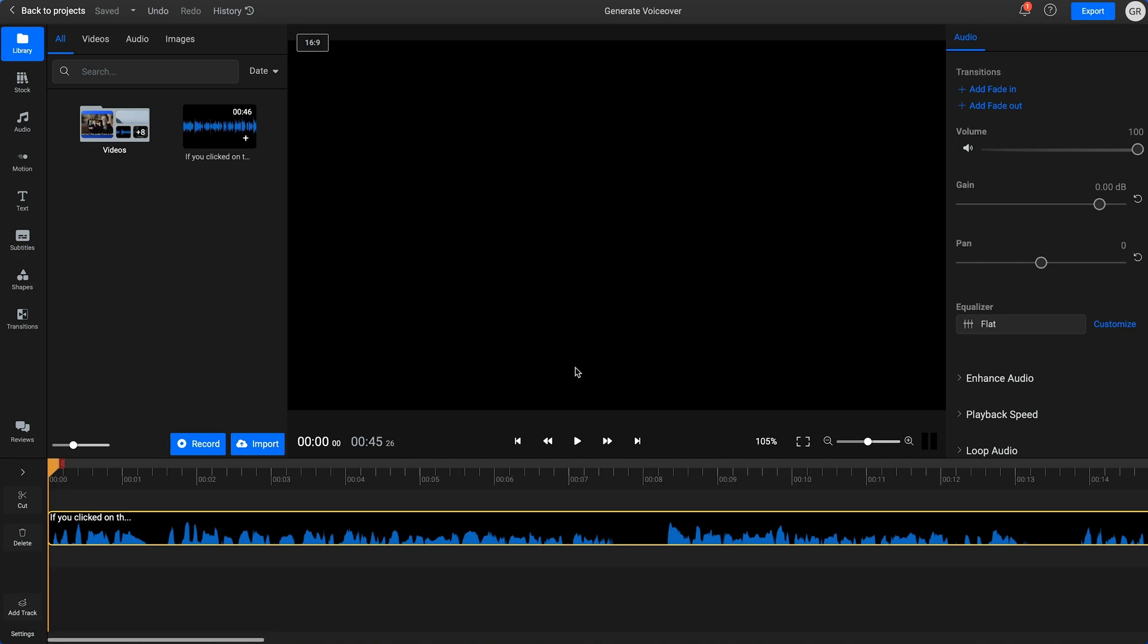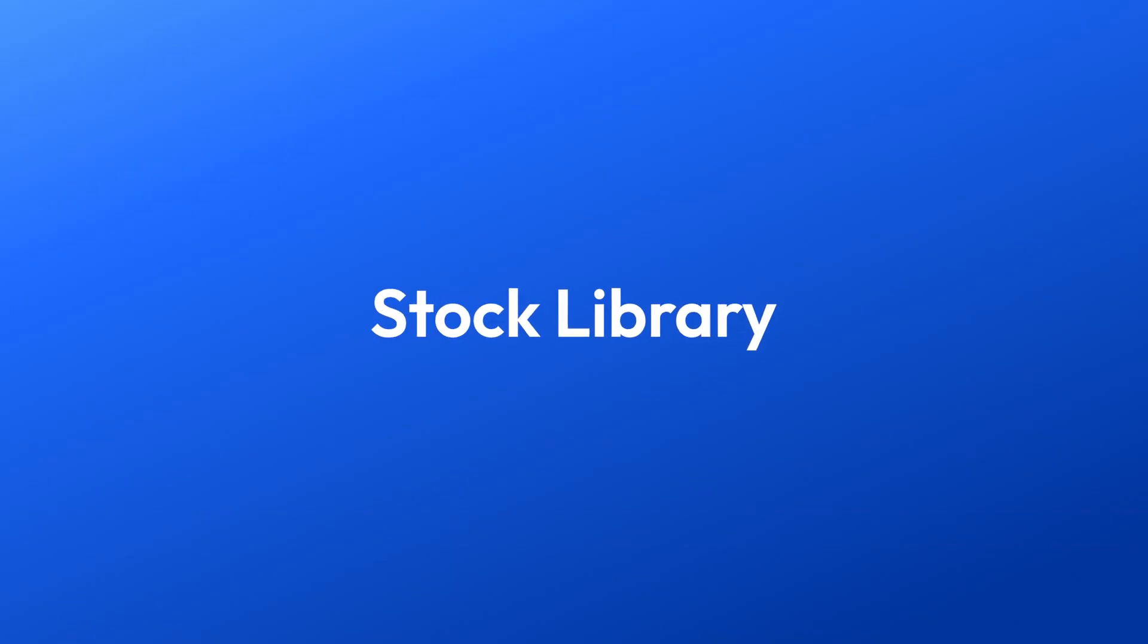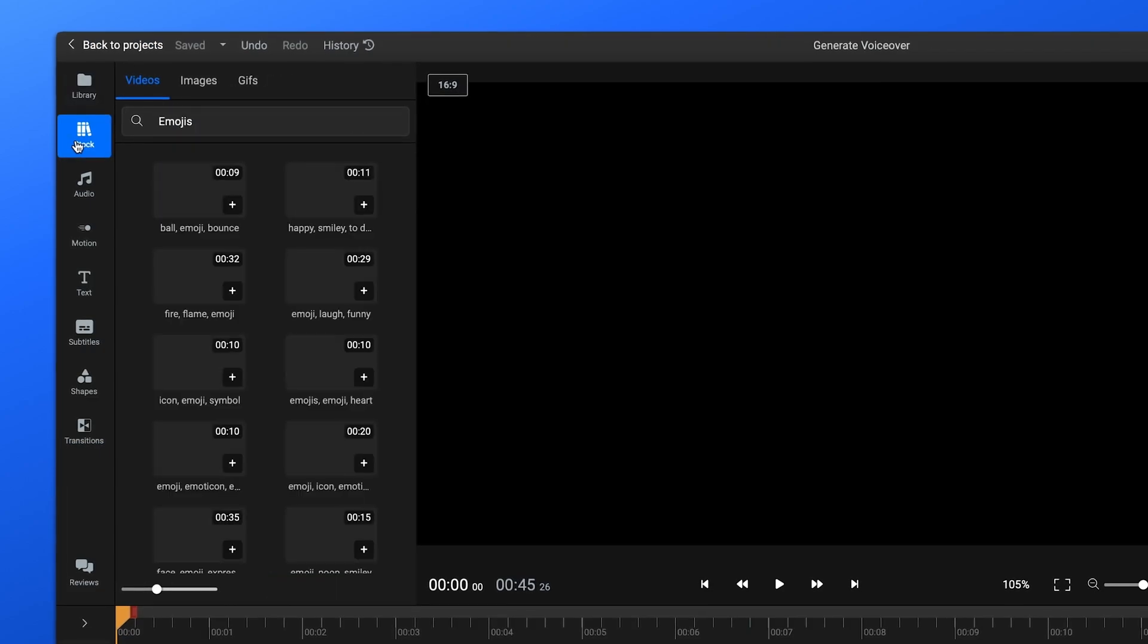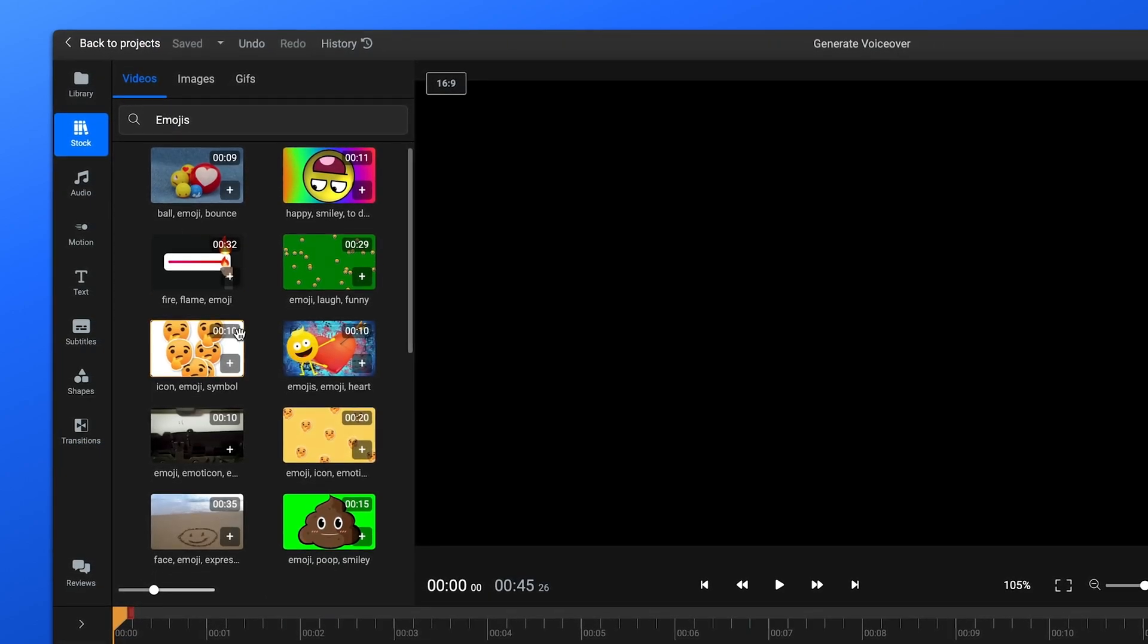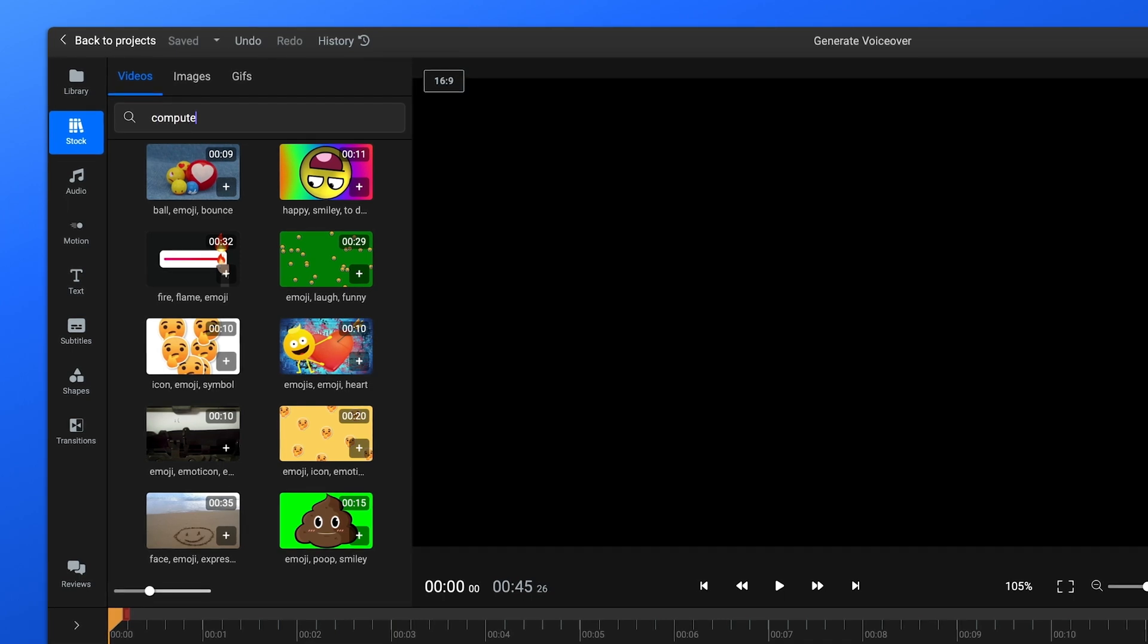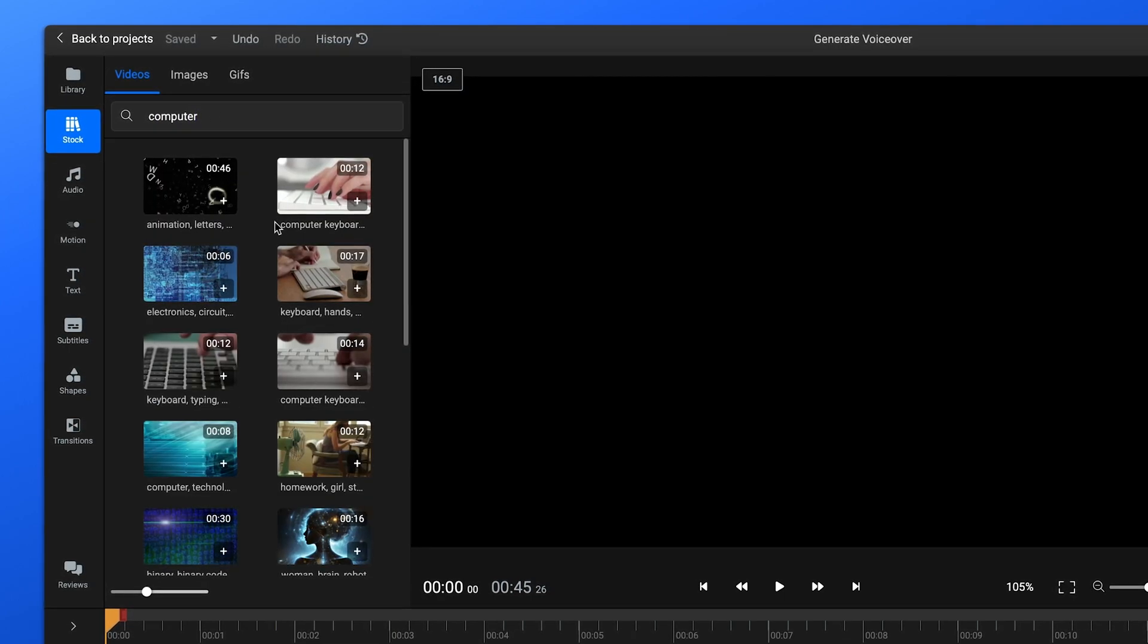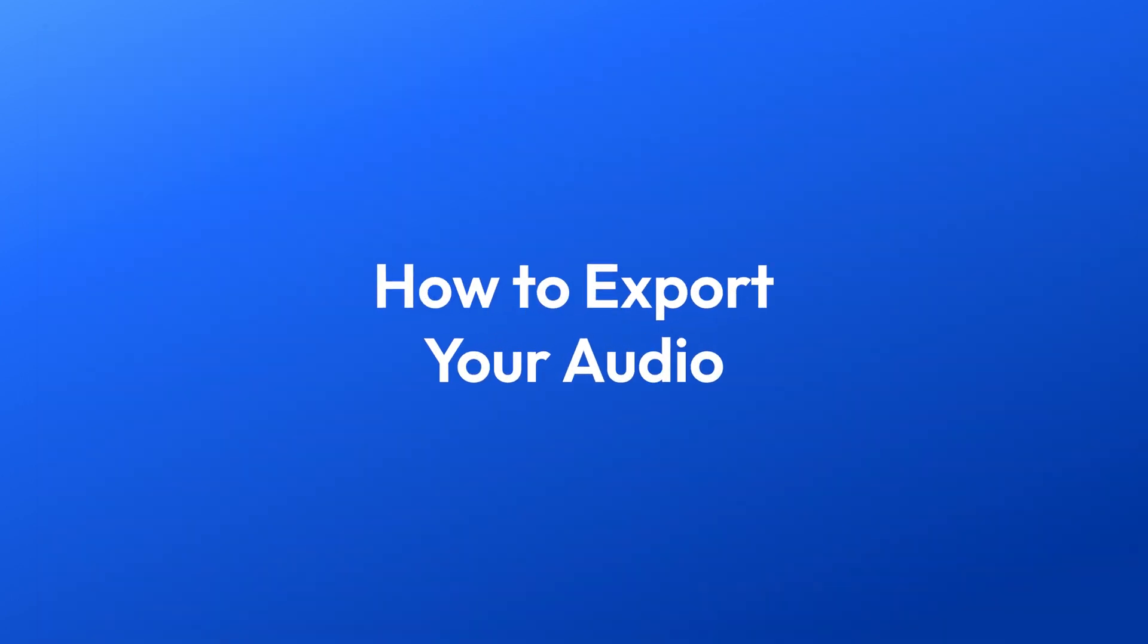After you unlock text-to-speech and generate your voiceover, it will be added to the timeline. Since Flixier is a video editor, you can add videos and images from the stock library on the left or import clips from your device or phone. This way, you can create a whole video based on the voiceover that you just made.